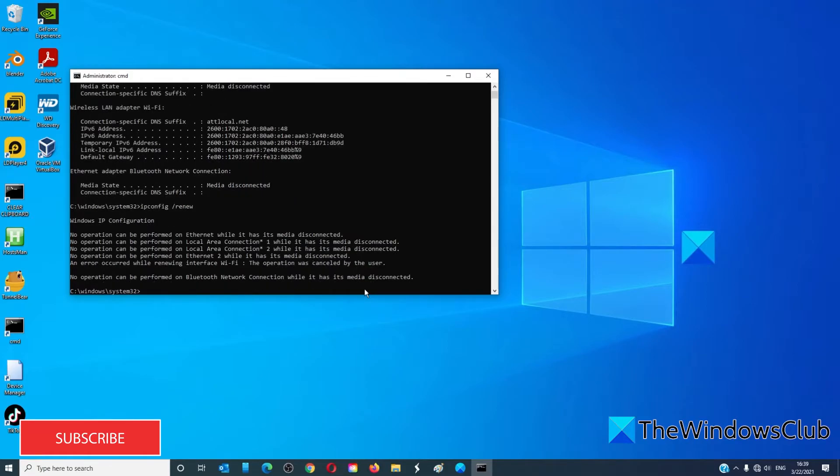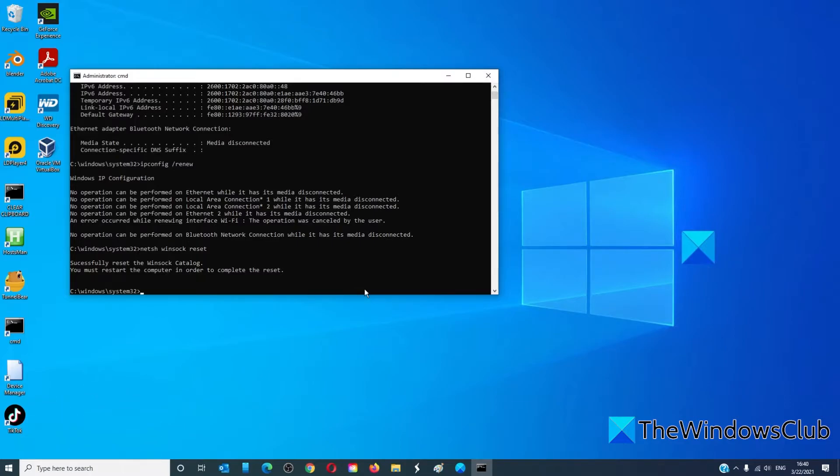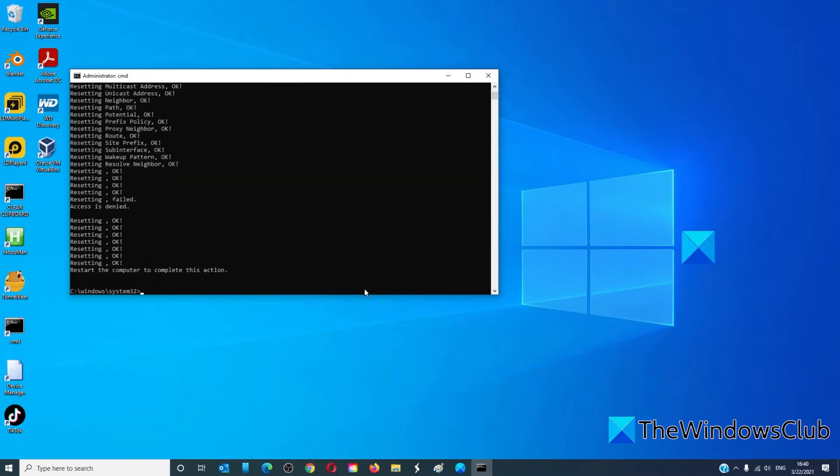Then type in netsh winsock reset and hit enter. Here it might tell you that you need to restart the computer to complete the reset. Then finally type in netsh int ip reset and hit enter. Once again, you'll probably be prompted to restart the computer to complete the action.